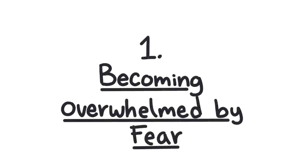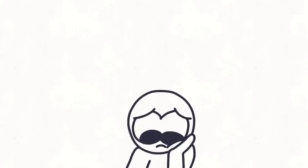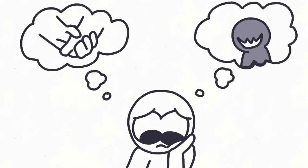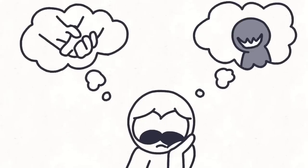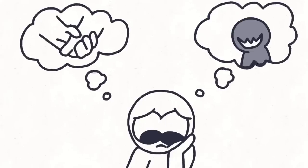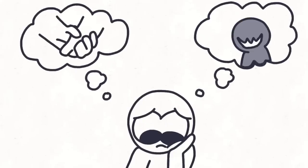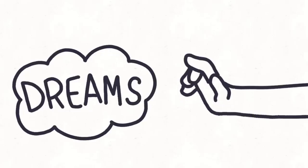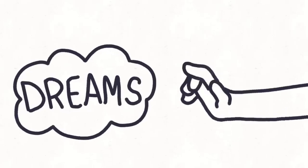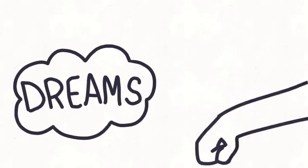1. Becoming overwhelmed by fear. You believe playing it safely is the best option, convincing yourself with lies. The problem here is that you're preventing yourself from living fully and pursuing your dreams.